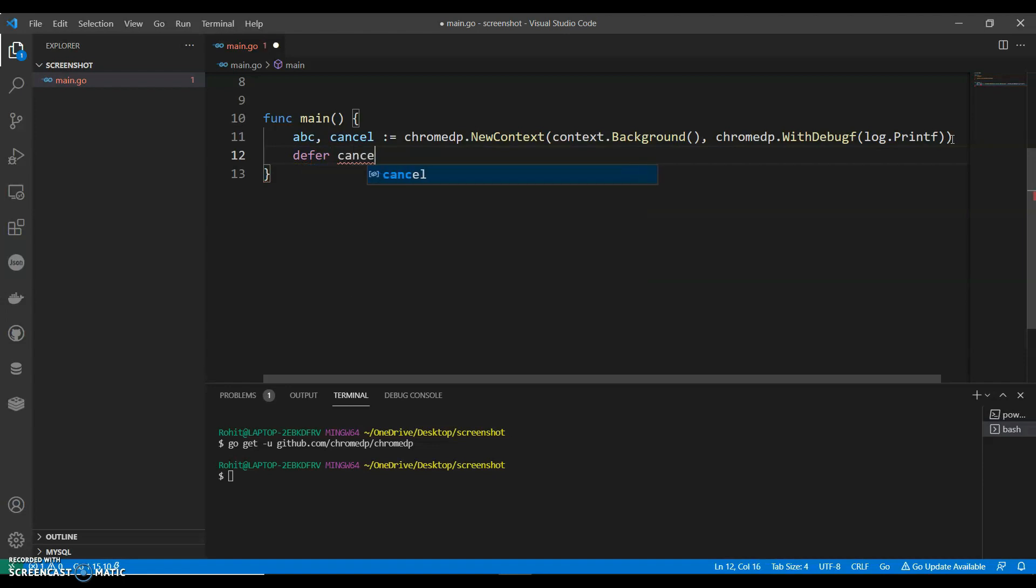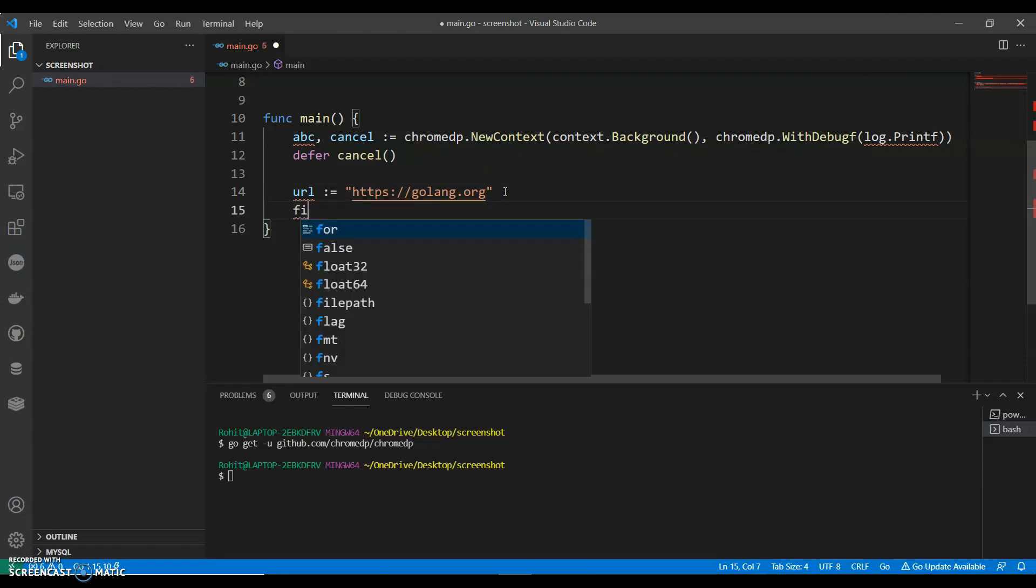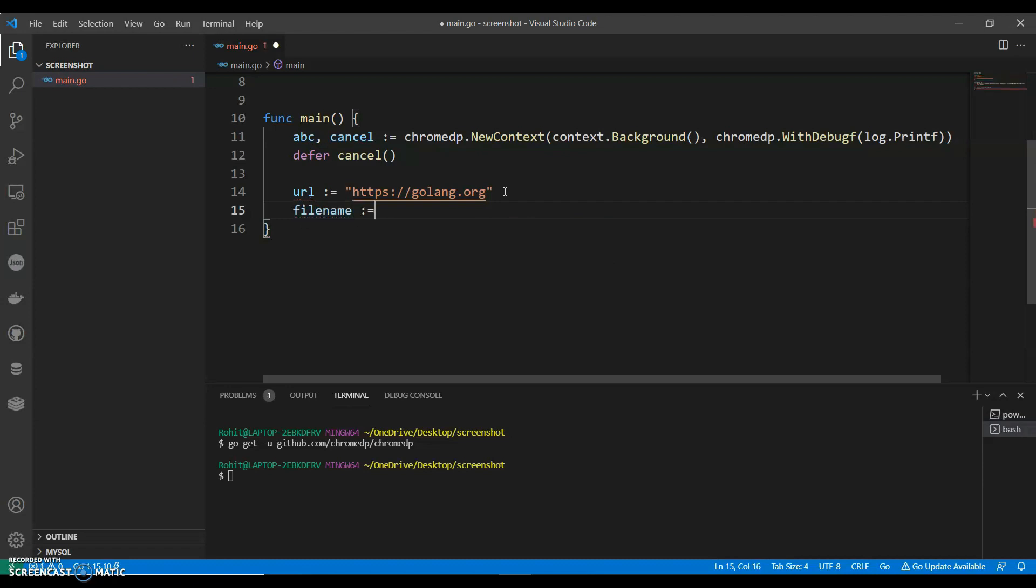And now we can give the URL what we want to take a screenshot of. So let's say this as HTTPS slash, let's take Golang dot org. So it will take a screenshot of Golang dot org. You can say file name as Golang dot png. So we are using a png format.